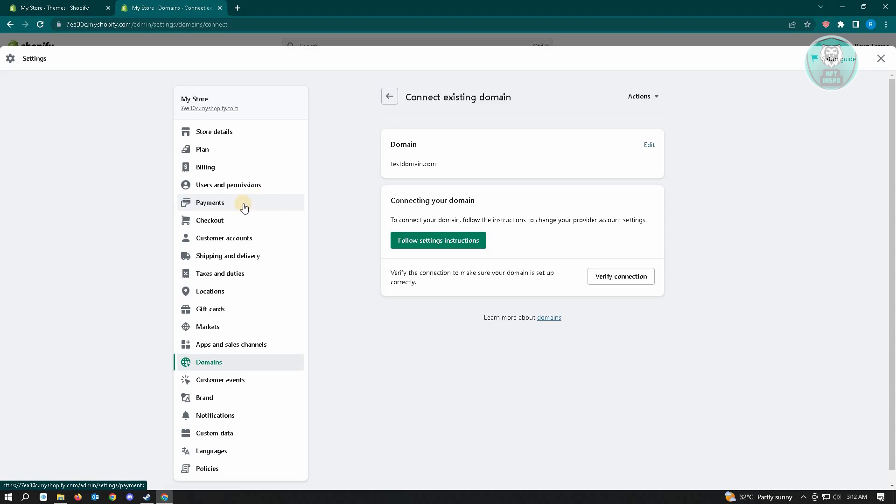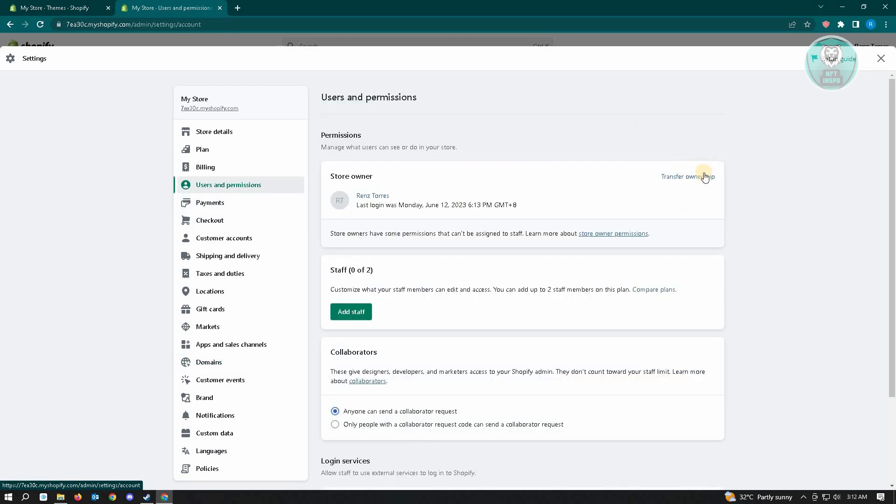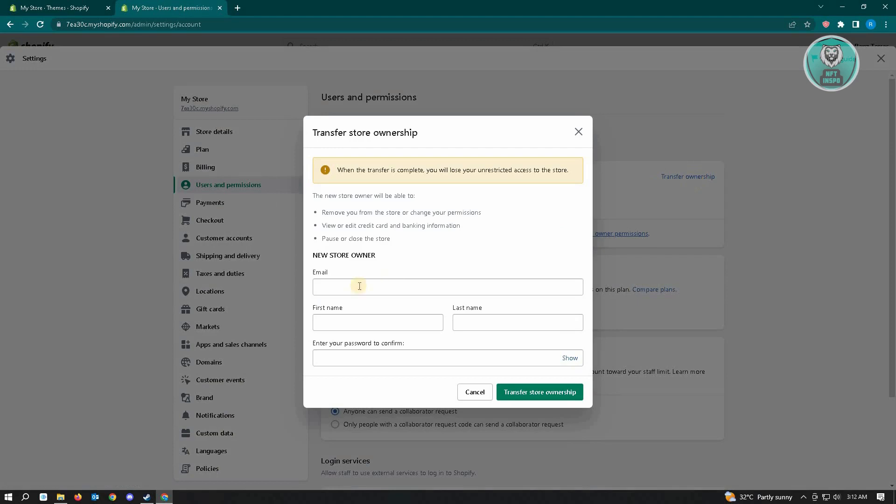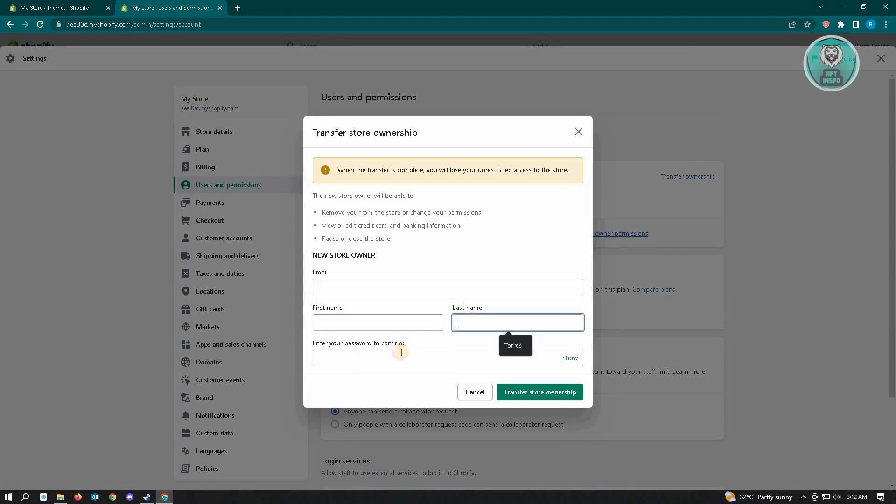website in Shopify, just go to Users and Permissions. From here, click on Transfer Ownership, and you can enter the email, first name, last name, and password to confirm the transfer of ownership.